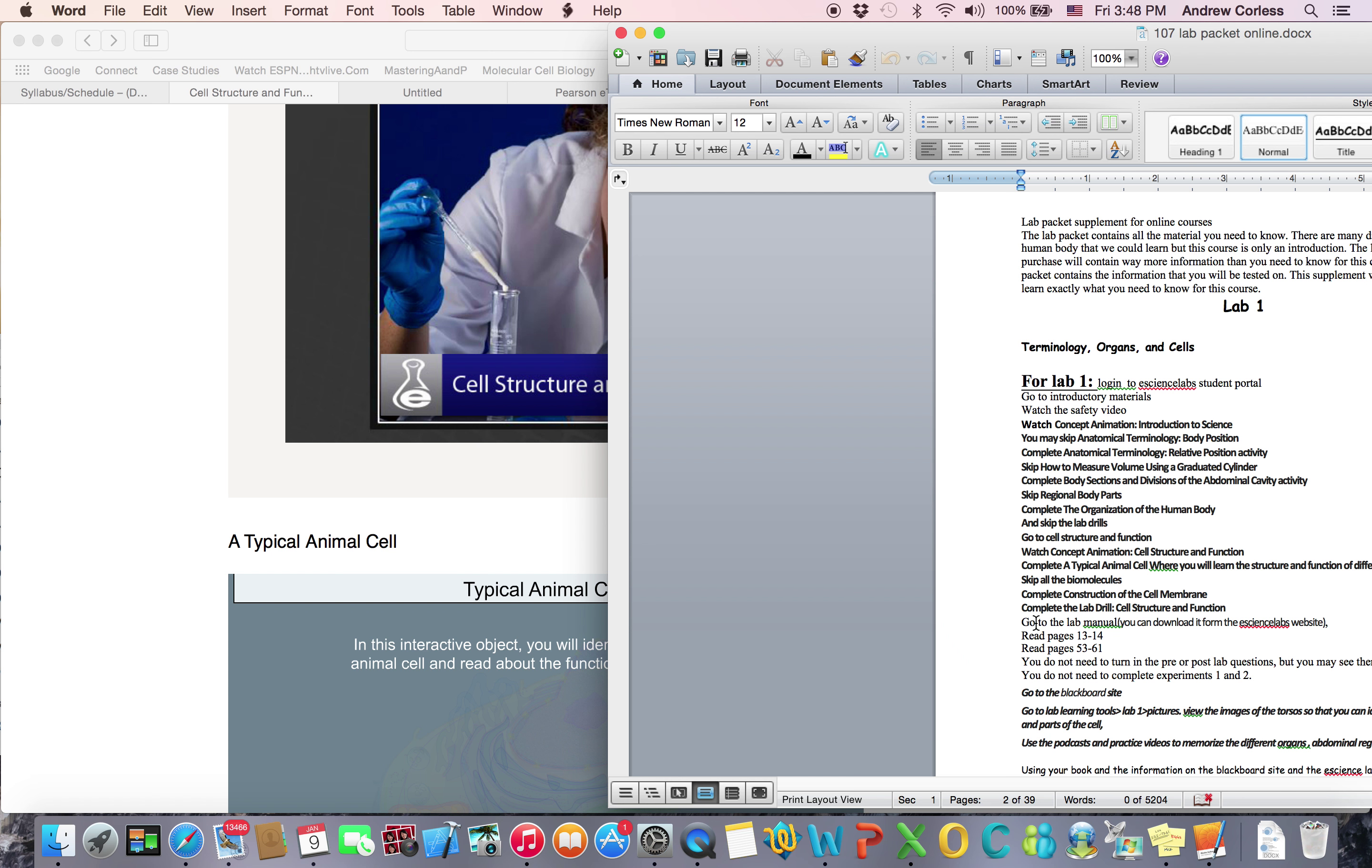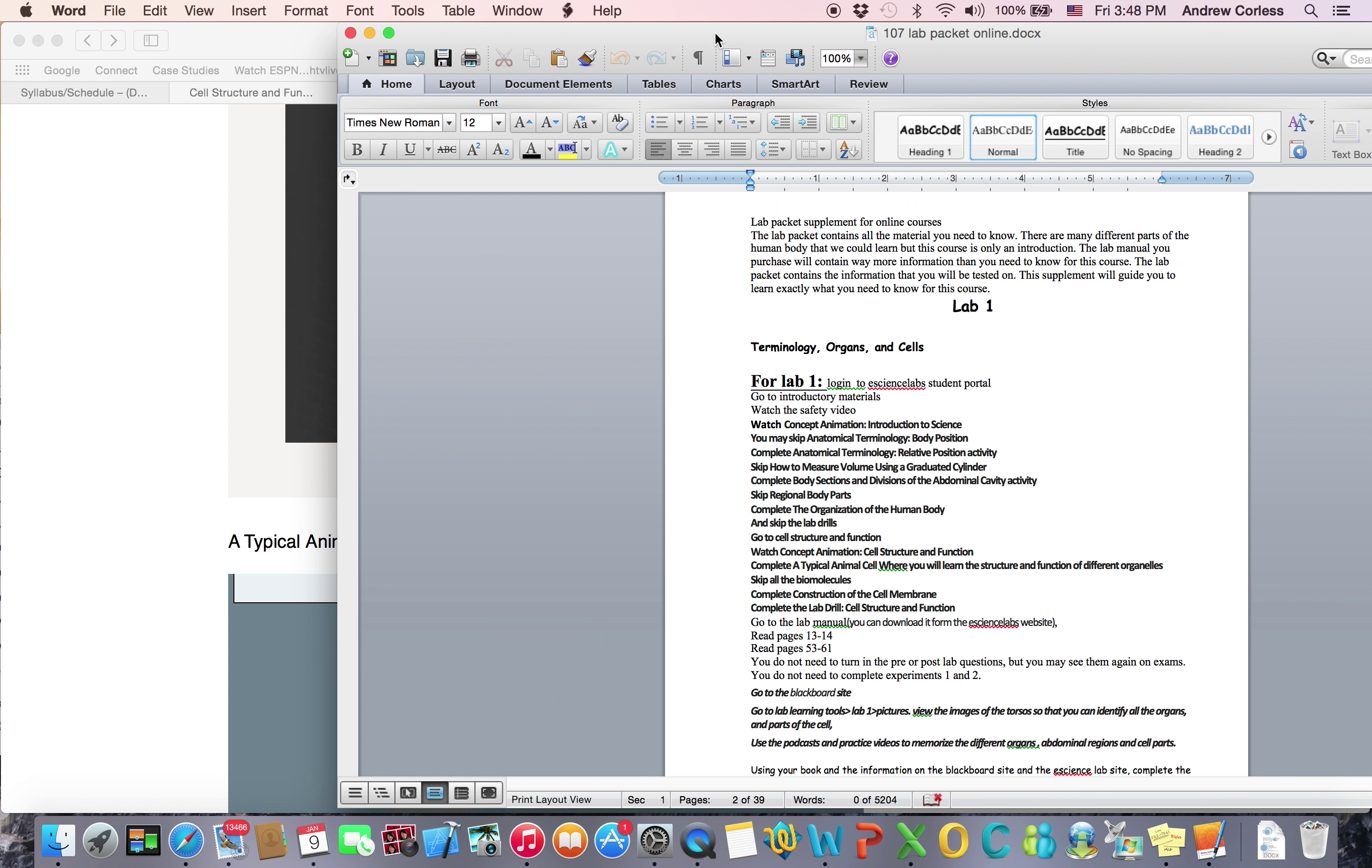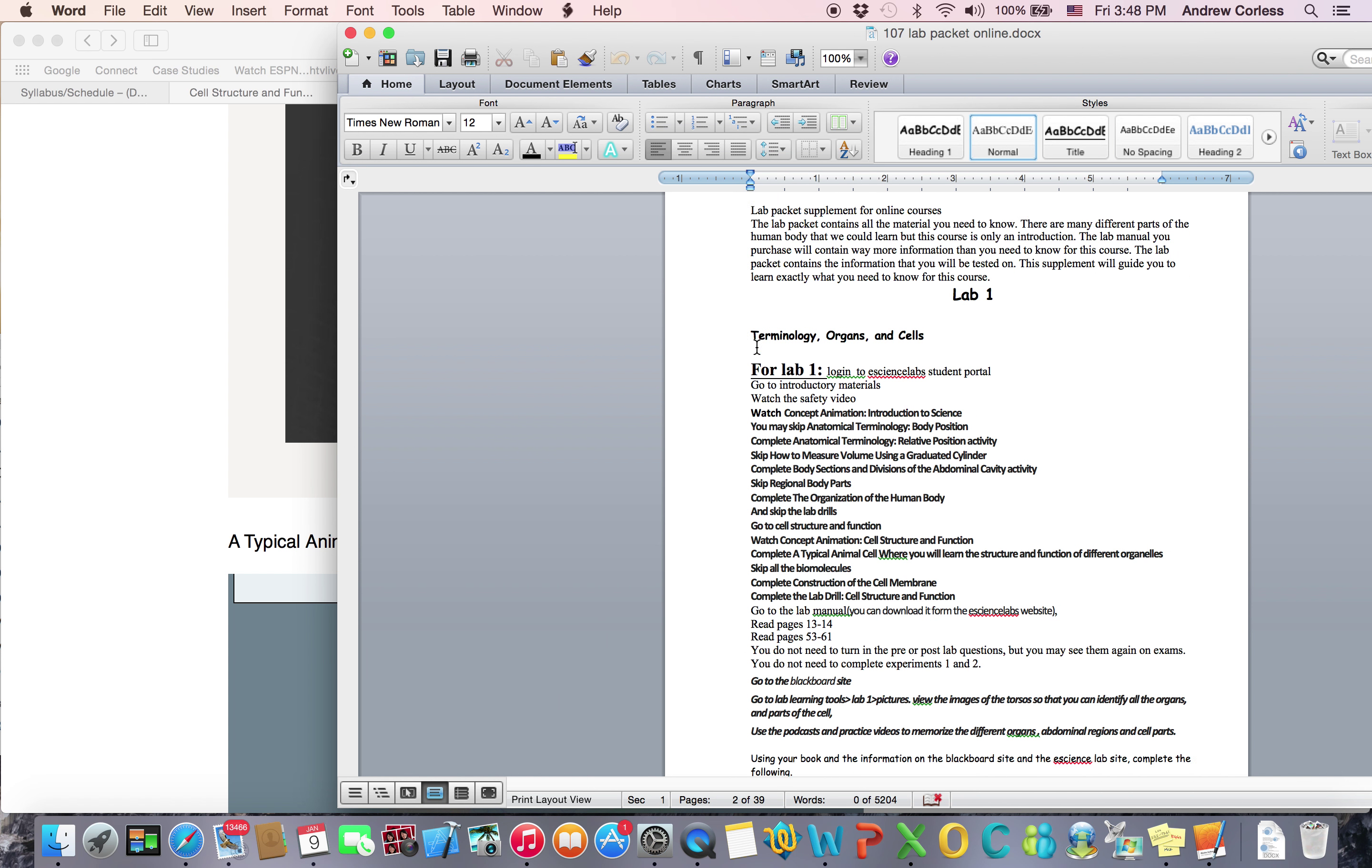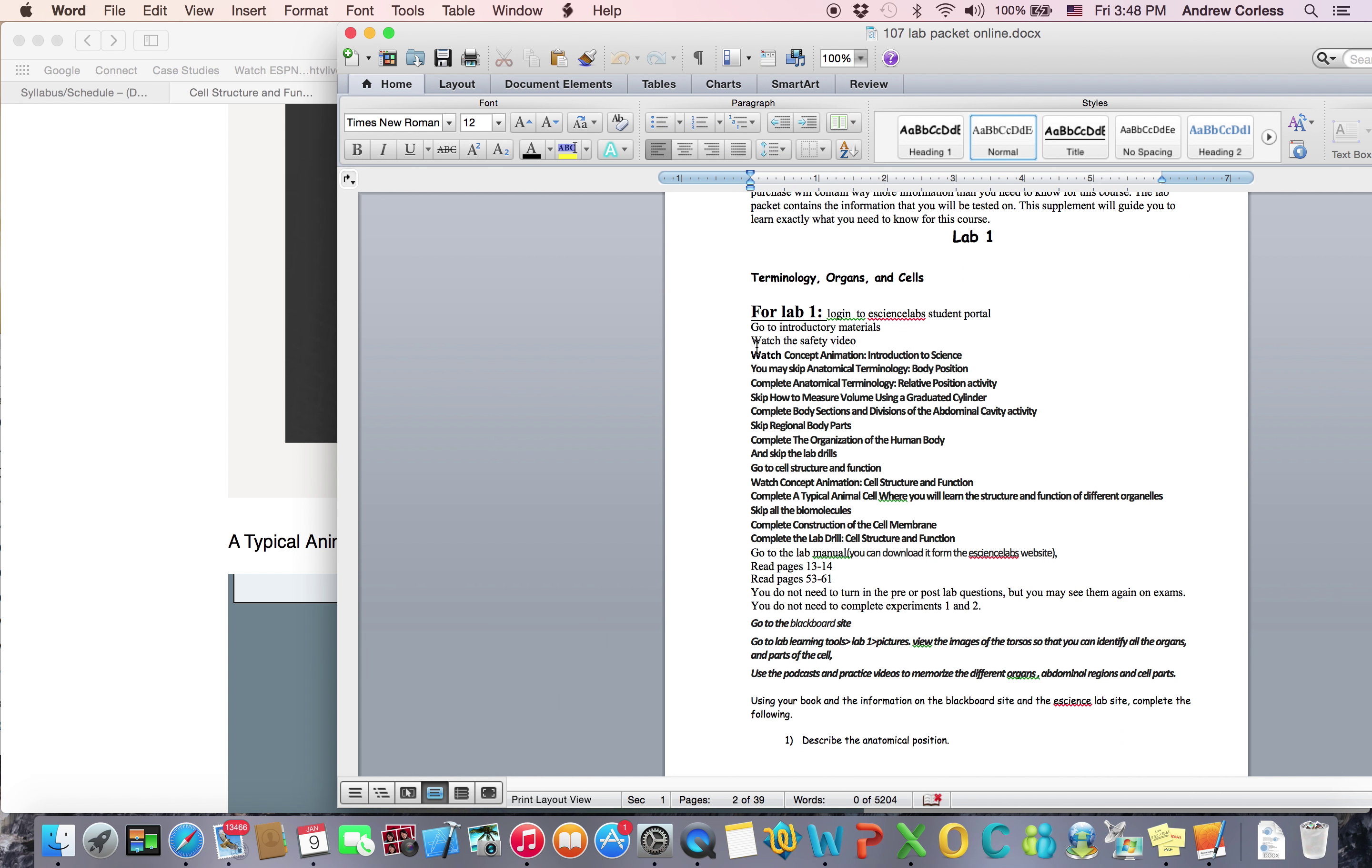That's the next lab. We've kind of combined it because this is just an introductory course. You're going to watch some things here and complete some activities here. And just follow the guidelines here. And then it's going to tell you to go to the lab manual. So it tells you the pages you need to read in the lab manual. There are questions in the lab manual. You don't need to turn those in, but you'll probably see them again on exams. So I would recommend doing them. And for this case, you can skip these experiments. We don't need to do that. You're only going to do a few of the experiments in the lab manual. Then it says go to the Blackboard site.